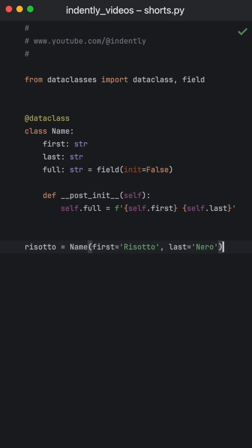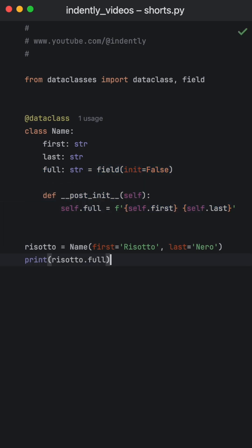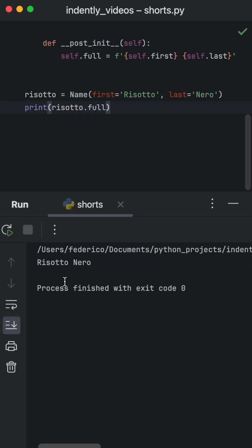So now if we want to create a person named Risotto, we can do that. And we do not need to provide the full name because post init is going to take care of that. And we can verify all of this by printing the full name. As you can see, we get the full name back.